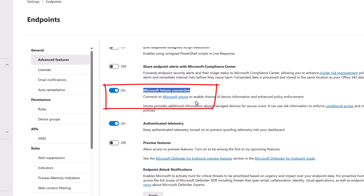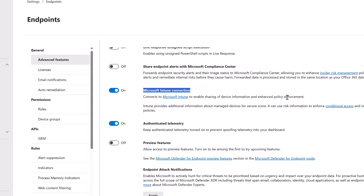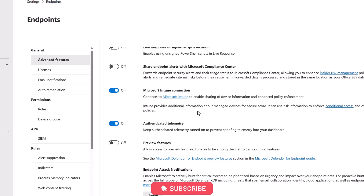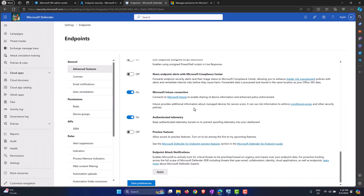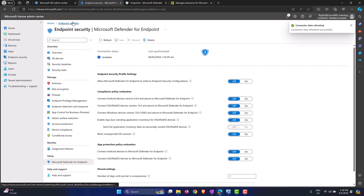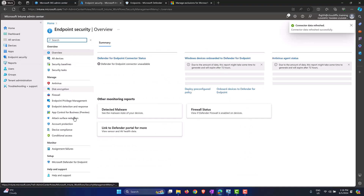This enables sharing of device information and enhanced policy enforcement. We need this connectivity between the two services to pass information back and forth. Set this toggle to On, then click Save Preferences. Once saved, head back to the Intune portal and refresh the Endpoint Security page.